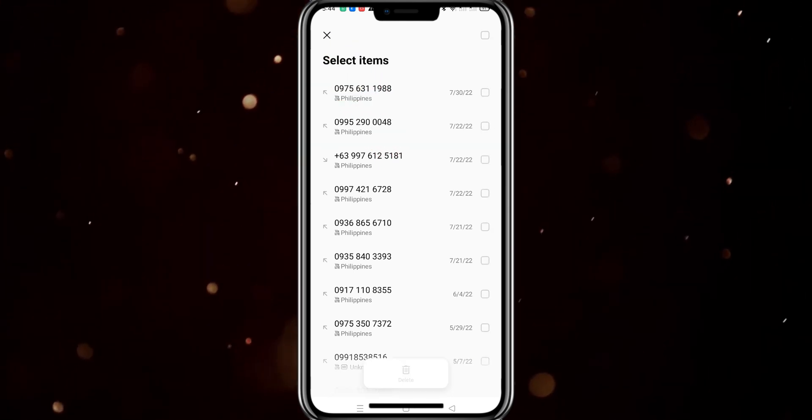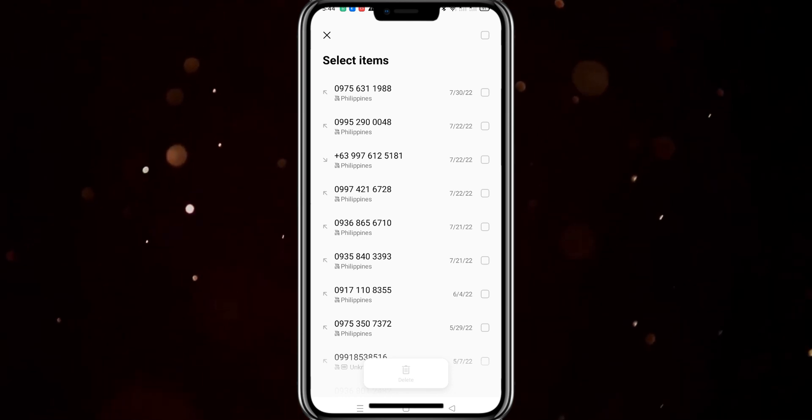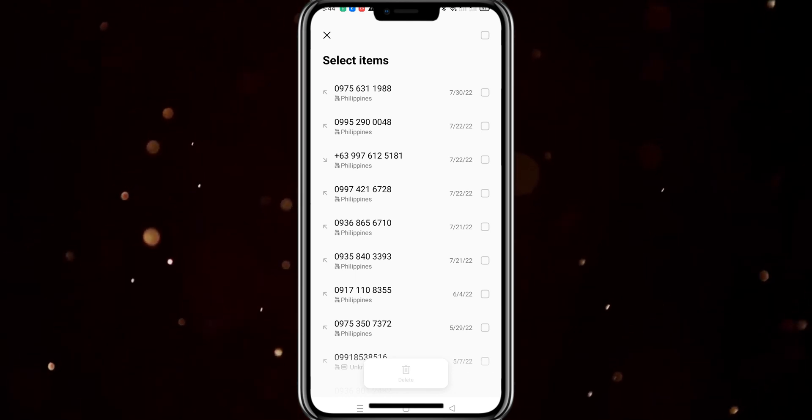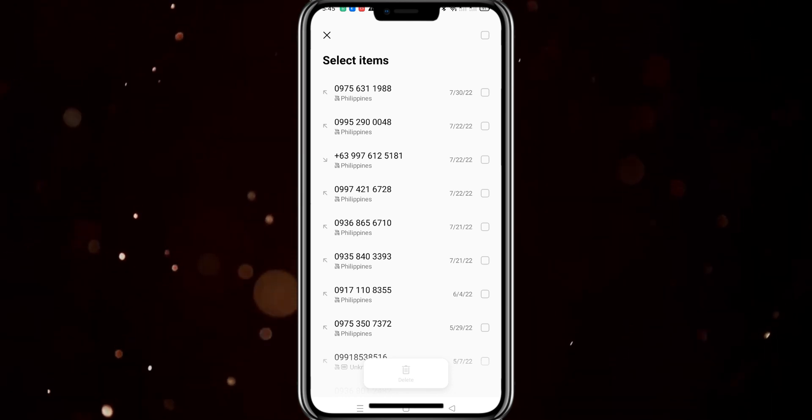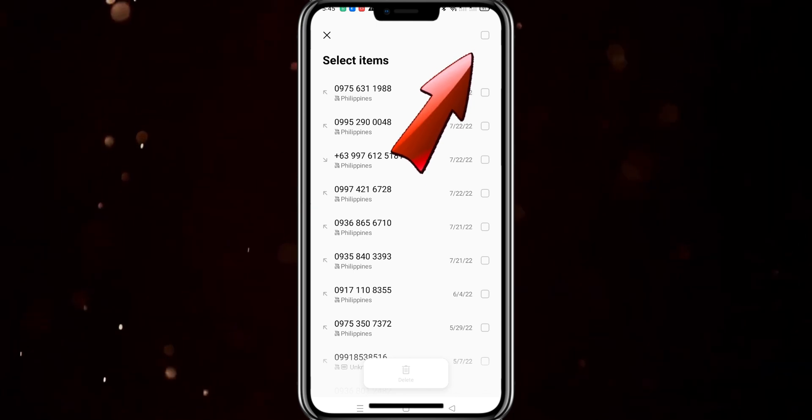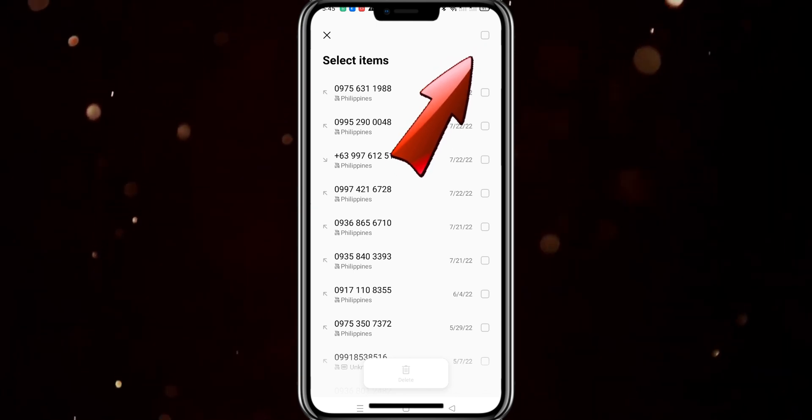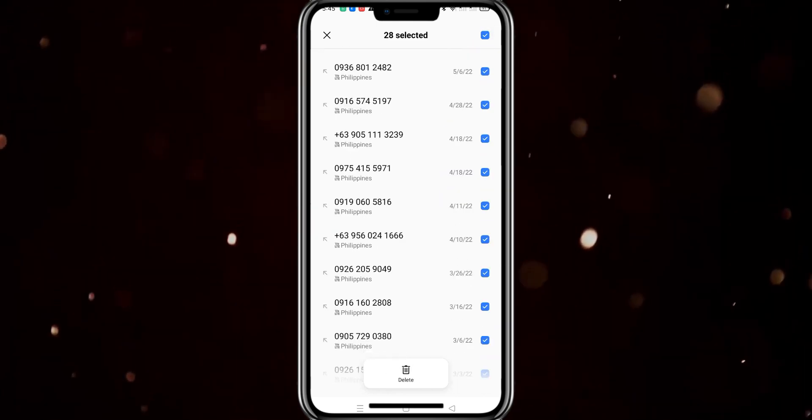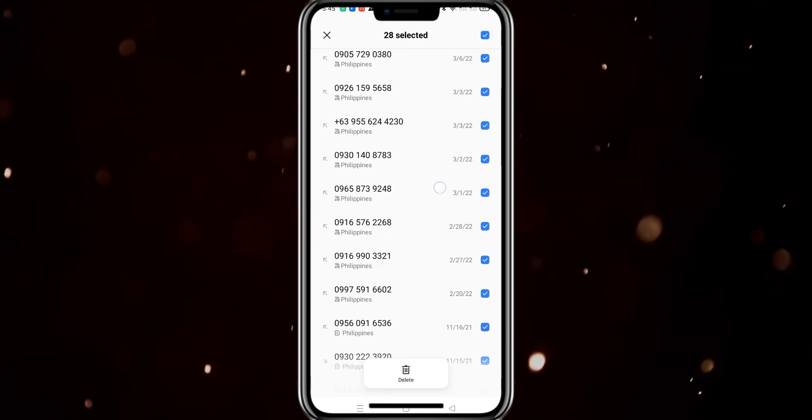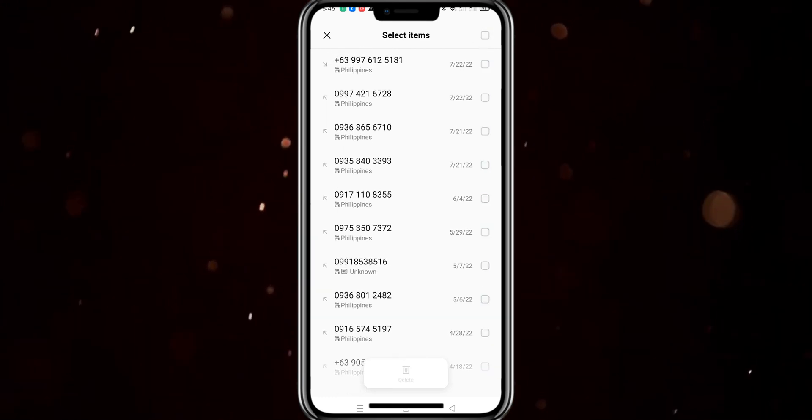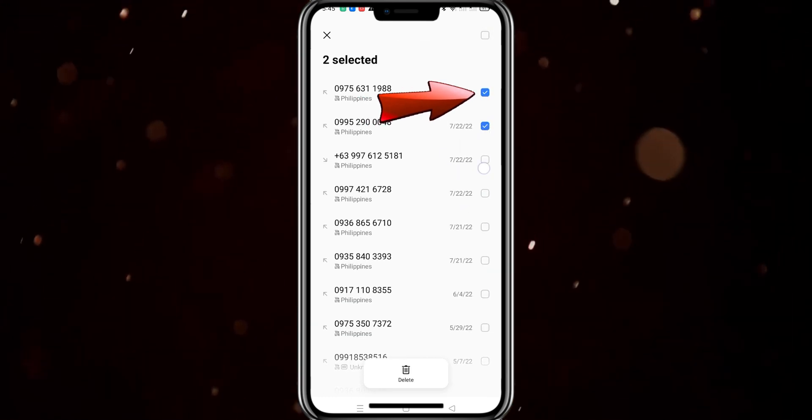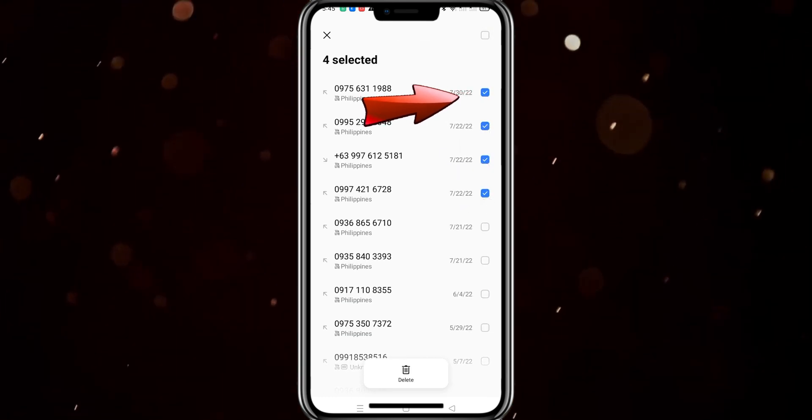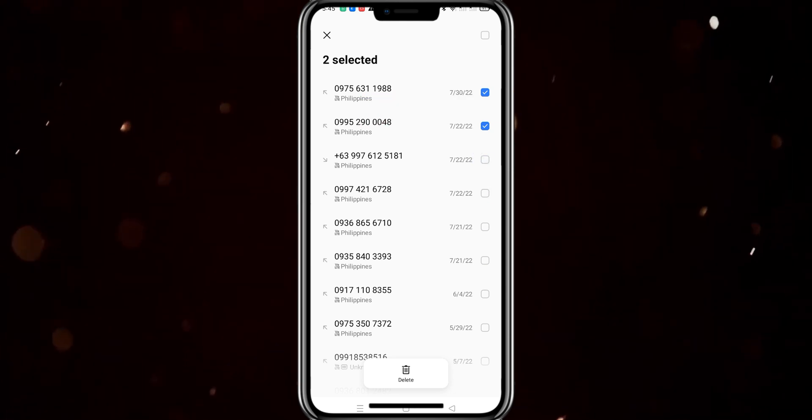Tap on that and the interface will change. What we have to do next is we can select all by tapping this box over here, or tap them individually for those specific phone calls you want to remove.